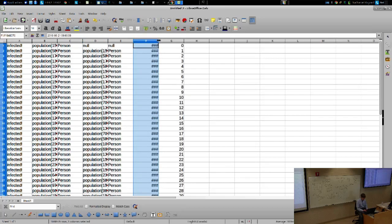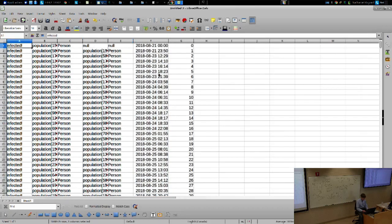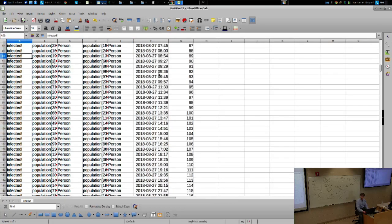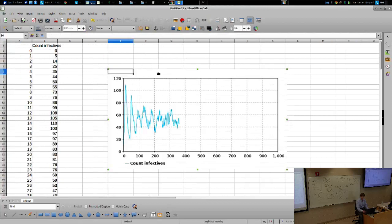And I can export it to a spreadsheet, for example. This happens to be LibreOffice, an Open Source Spreadsheet, but you could do it for Microsoft Excel. So you can export these things.